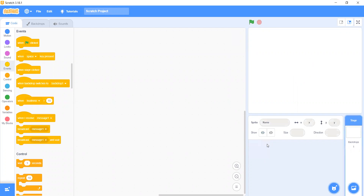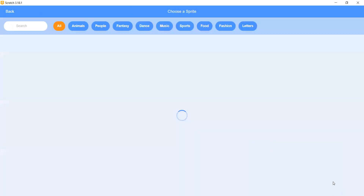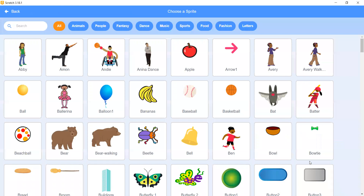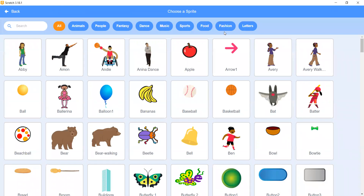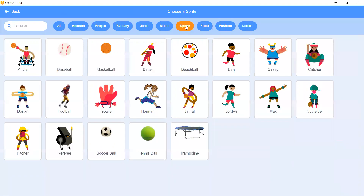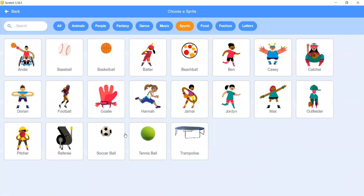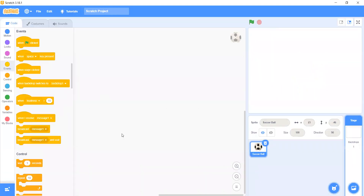To make this project, we have to delete Sprite 1. Then go to Choose a Sprite, then go to Sports, and let's select the ball.